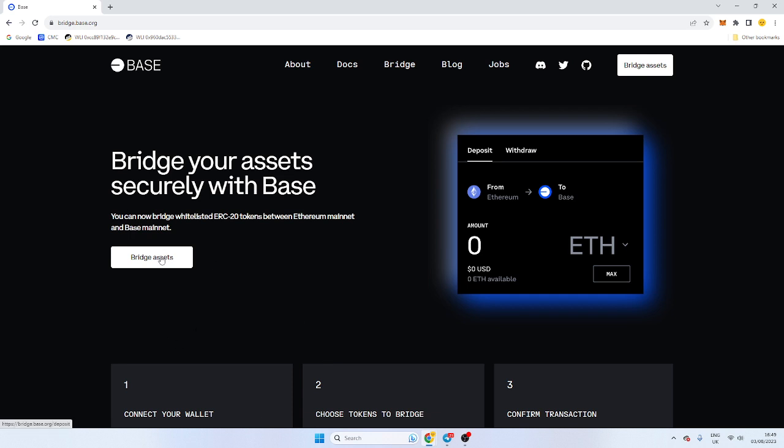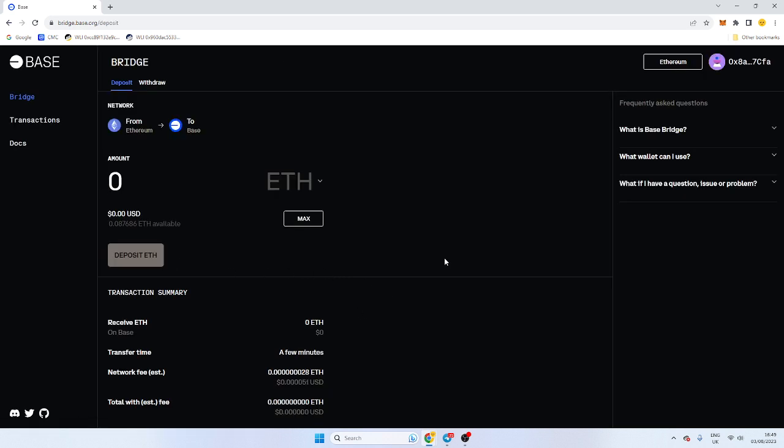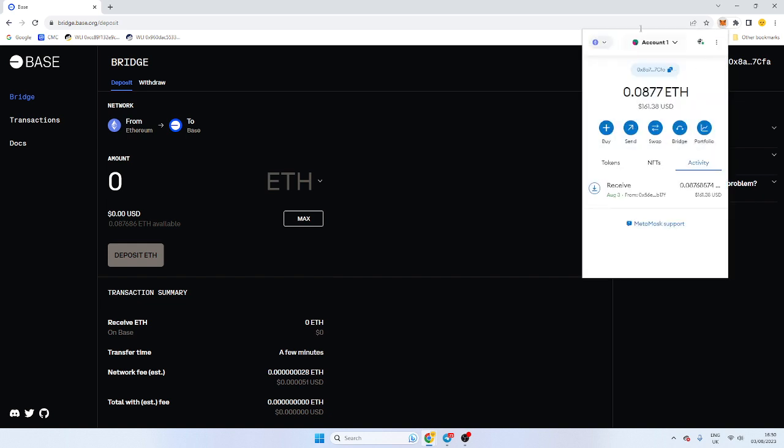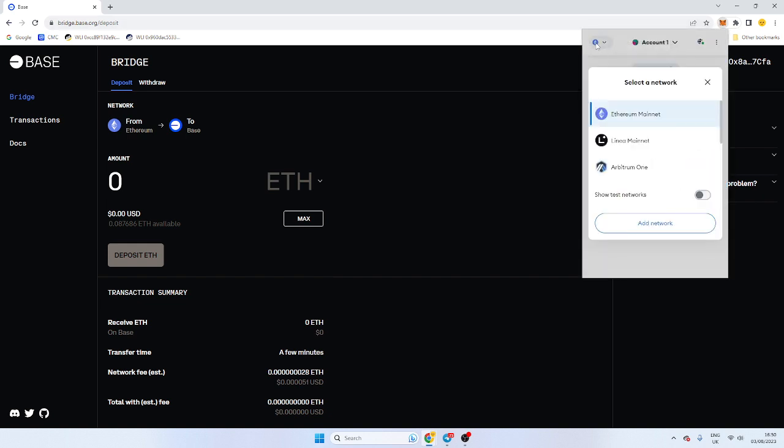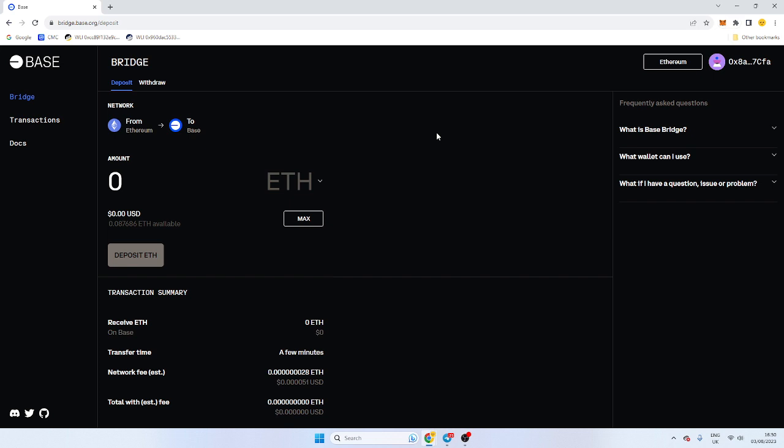You may need to connect your wallet here. Now, I need to make sure I'm on Ethereum main net, and if you don't have Base set up on your wallet, in the top right, there should be a video on that.